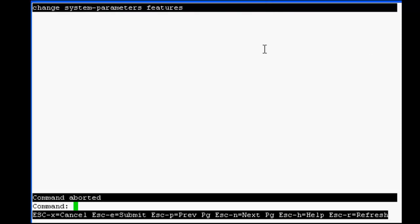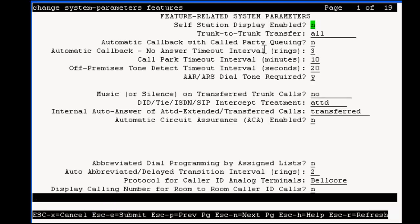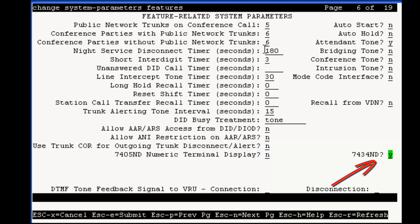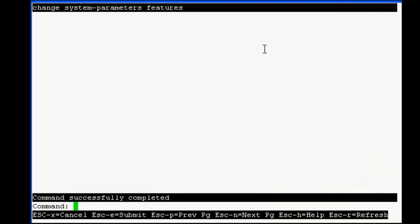To add an IVR station, we need first to enable the usage of the station type 7434ND. To do so, we have to access the system parameters features and on page 6, at the bottom right, set to yes the 7434ND field. Then, save your change.